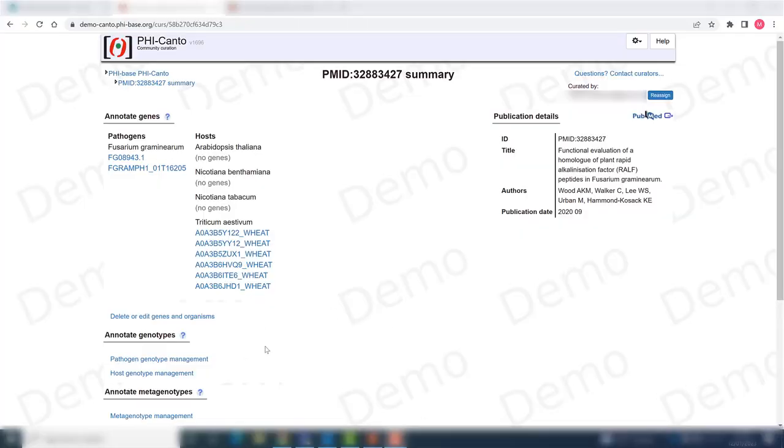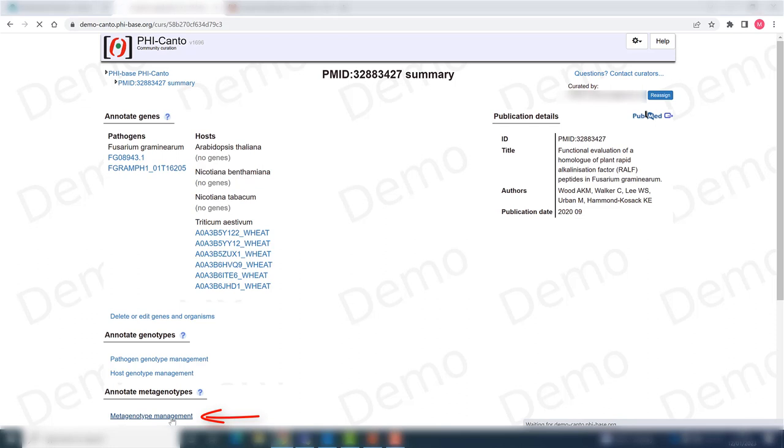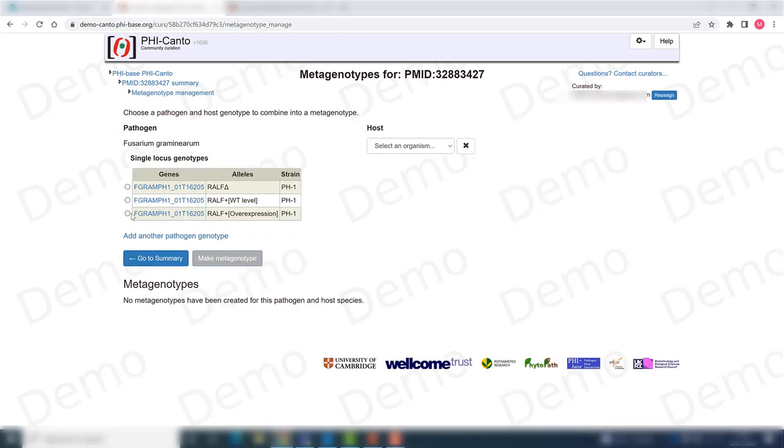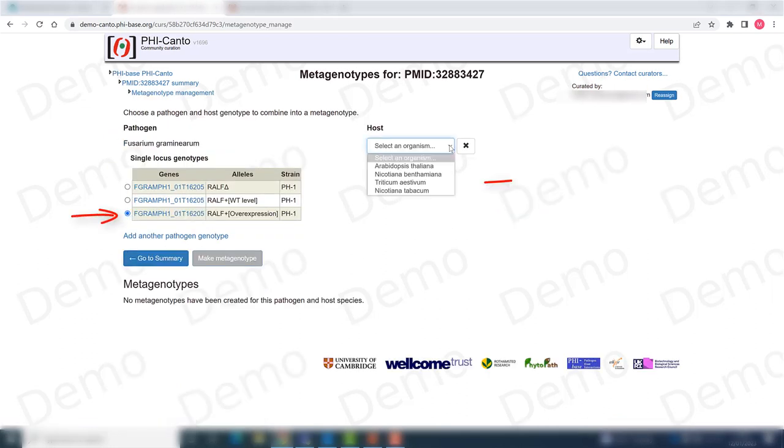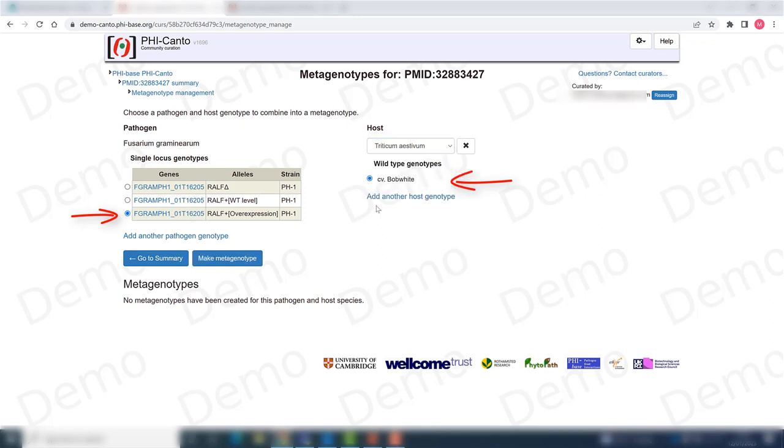So the first thing is to create a metagenotype that we need. We go to metagenotype management and choose the over-expressor of the pathogen gene in the case of the host Triticum aestivum. I choose a variety, and in this case there is just one. Then I just click on make a metagenotype.